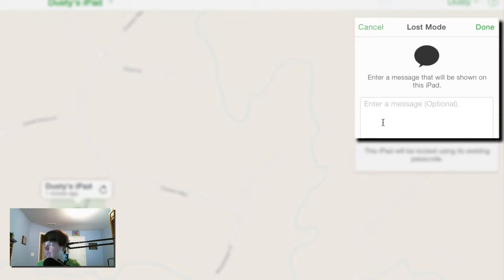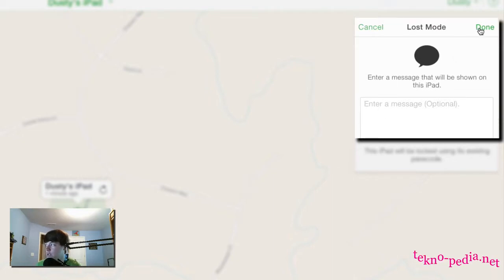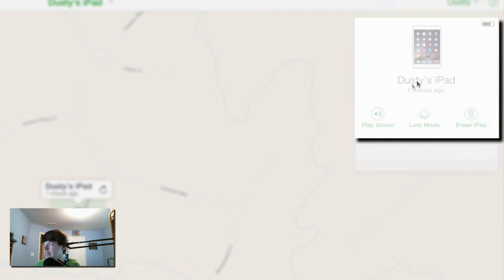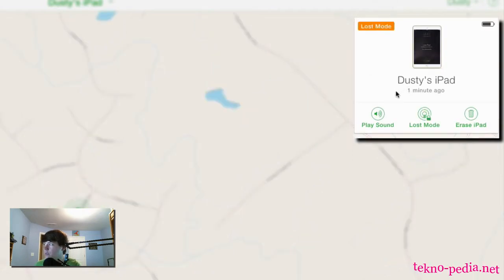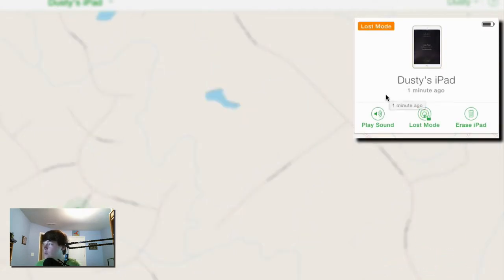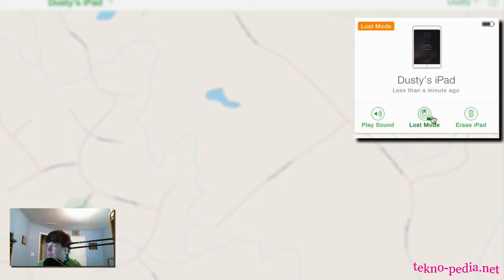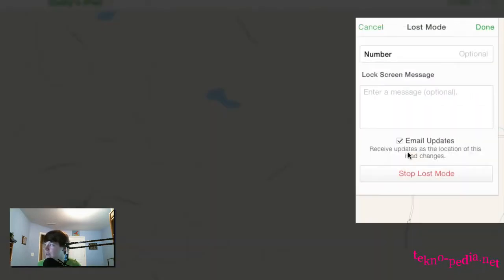Once you do that, it'll be locked using a passcode that you have to enter in to unlock. We can erase it, you can play the sound, and you can put it in whatever mode you want. Then when you're ready, you can click on that link again and select Stop Lost Mode, and it'll automatically get out of that mode.